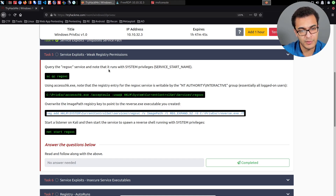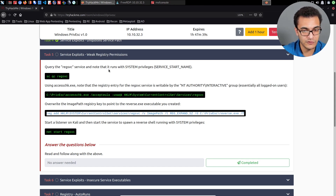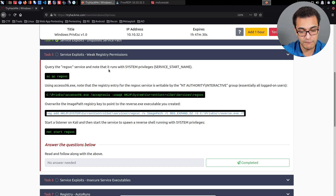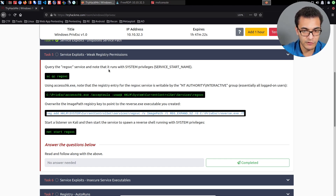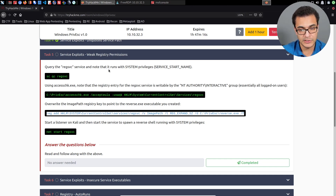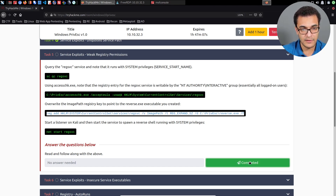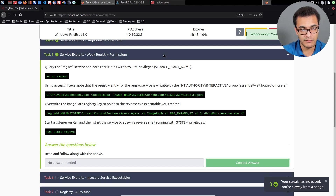The objective is to identify a service that runs with SYSTEM or administrative privileges, and to have the ability to modify the registry entry values for that particular service within the Windows registry. Once you can do that, you can modify the image path and replace it with a path to your own malicious executable. In this case, the malicious executable provided us with a command shell. That is it for exploiting weak registry permissions.